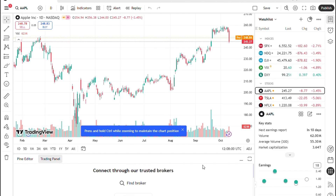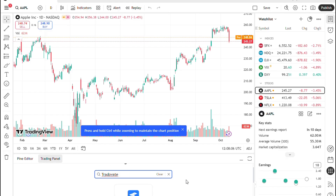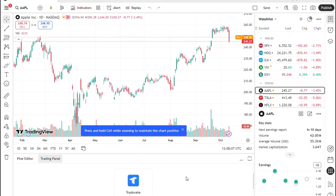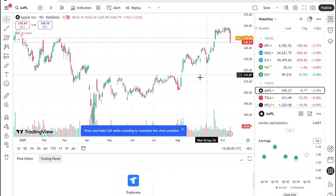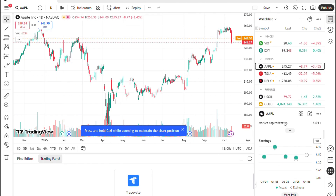To do this, open TradingView and log in with your personal account. This is separate from your Topstep or trading credentials. Then open any chart and go to the trading panel tab at the bottom.